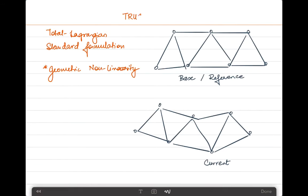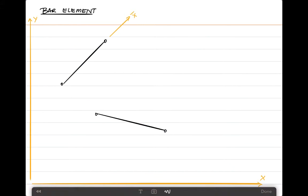The element we are going to introduce here is the truss or 1D bar element placed in 2D space. Let us pick out a single bar element from the entire truss assembly. The single bar element is allowed to move in the x-y plane as shown with the yellow arrows. The truss elements are seen in two different configurations.